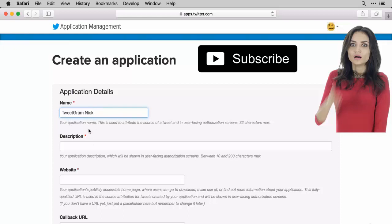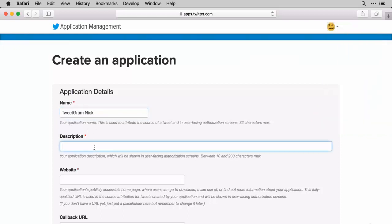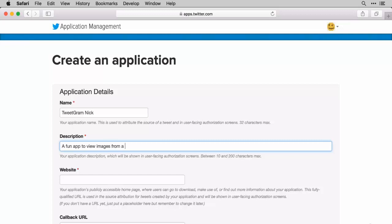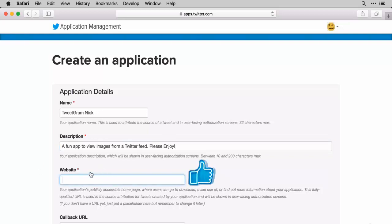Next, you need to provide a description here about what it is that your app is going to be doing and why you need it. So I'm going to say here, a fun app to view images from a Twitter feed, please enjoy. Something like that, to kind of be a little bit warming for the user to say, yeah, okay, this is someone I can trust.